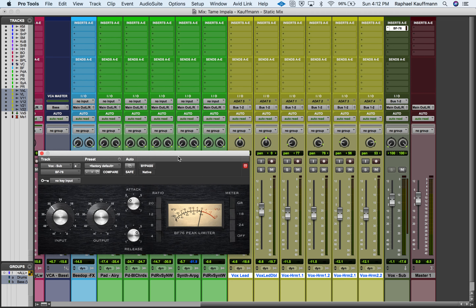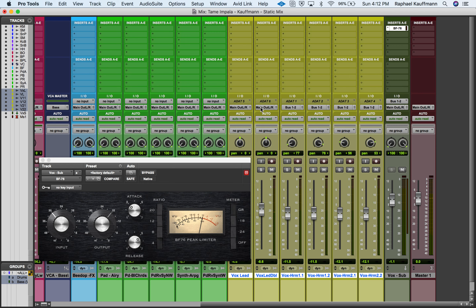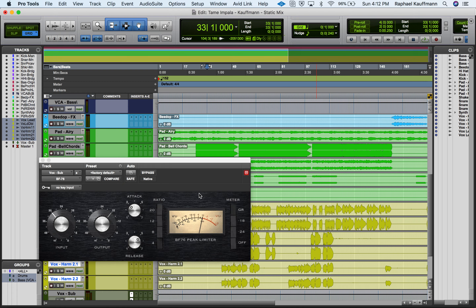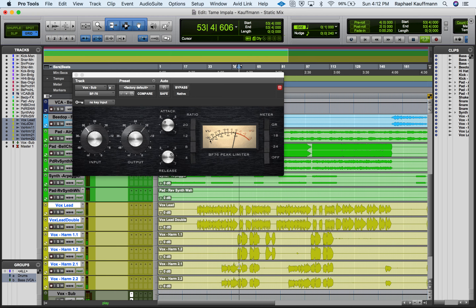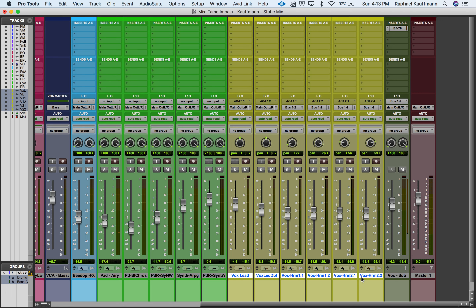The benefit of an aux submix is that you can process the whole group. If I want to put compression across the vocal group I can do that. Maybe I wouldn't do it on the lead vocal or its double, so I can take those out by redirecting their output to the Master. This becomes a backup vocal submix. One of the key benefits of using an aux input track as a submix is that you can do additional processing on the group — that can be pretty cool.